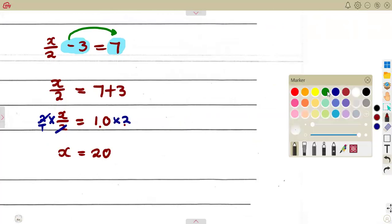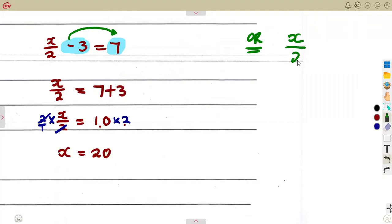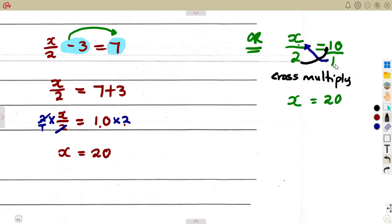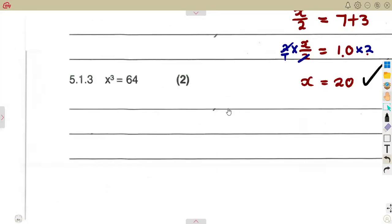Alternatively, you can use cross multiplication. Write x over 2 equals 10 over 1, since every number can be written as a fraction. Cross multiply: 1 times x gives x, and 2 times 10 gives 20. So x equals 20. You can use either method to solve this type of fraction equation.